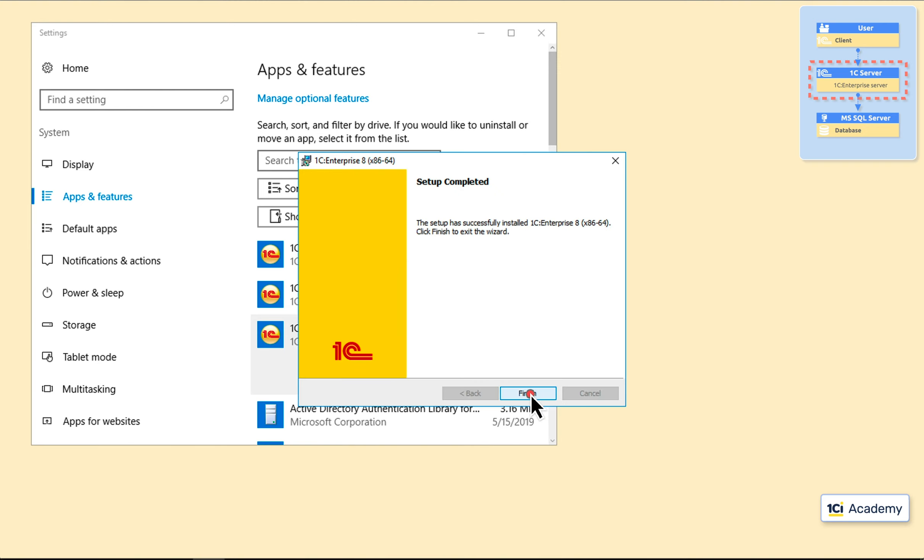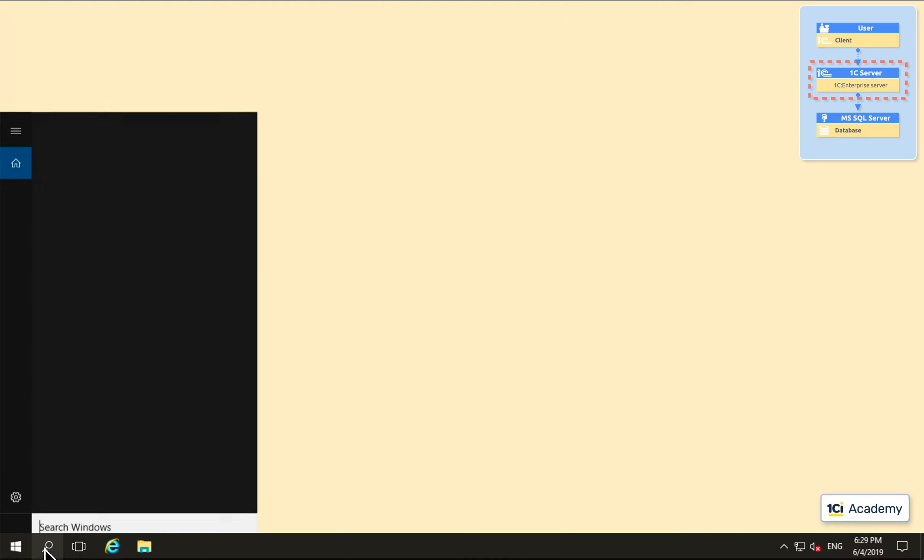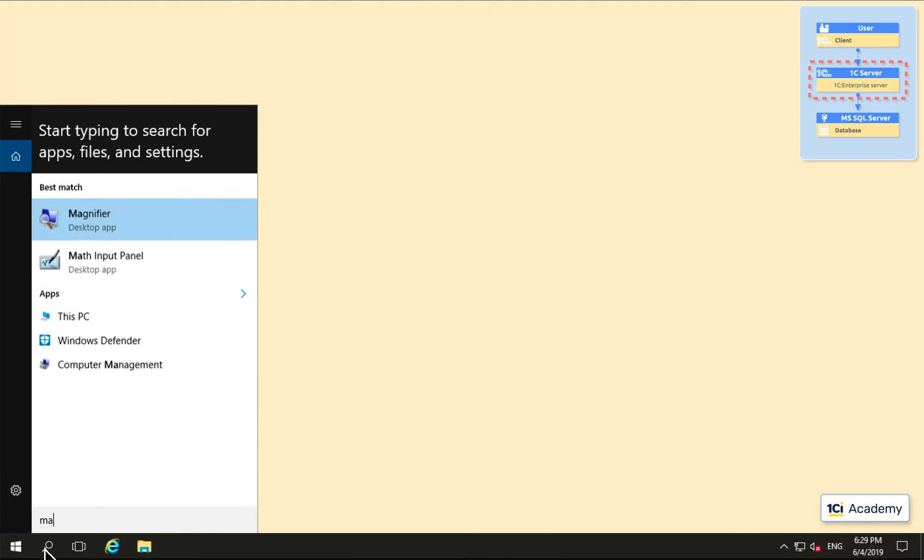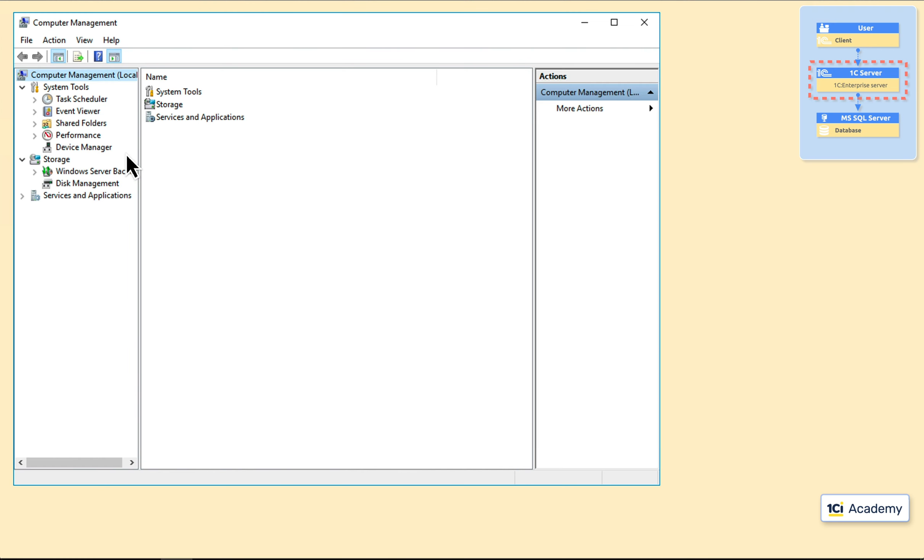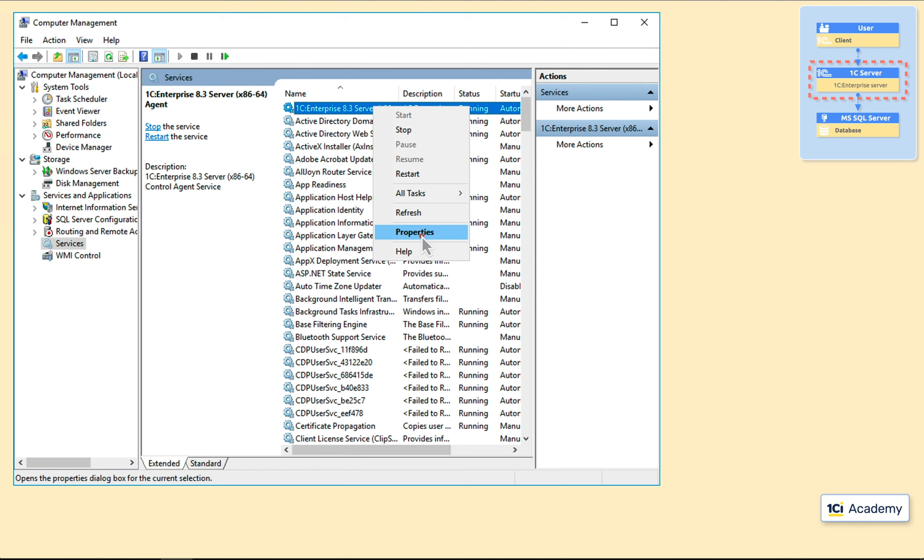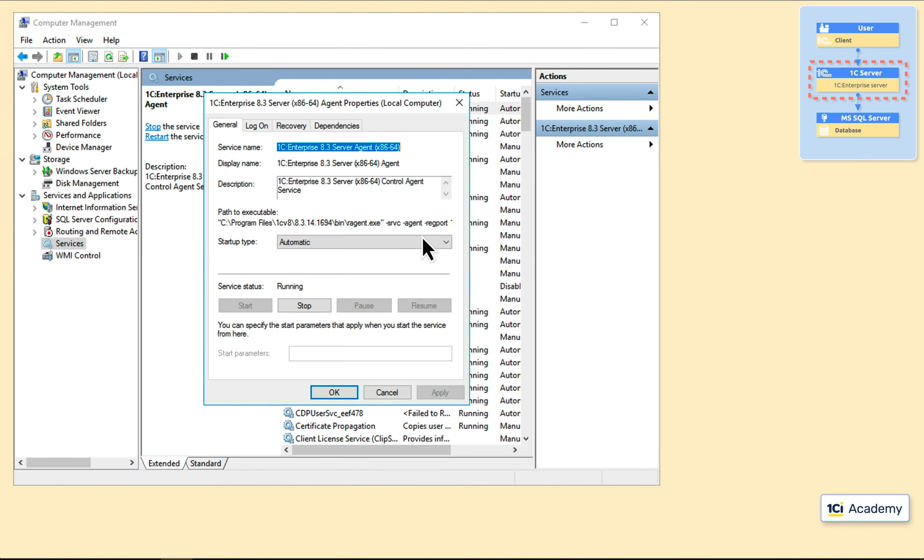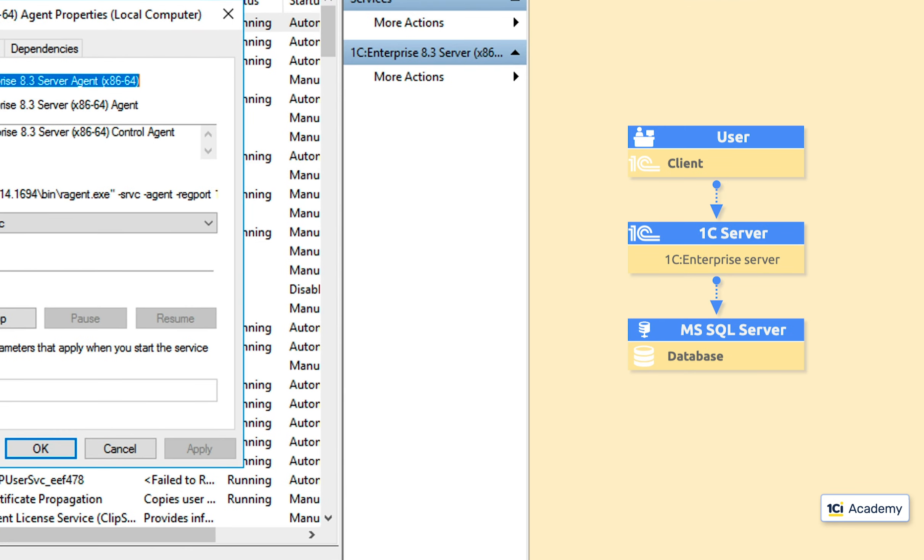Okay, let's see what we've got. I'm running the computer management console. Going to services. And this is our 1C enterprise server up and running. Its only mission is to serve clients. Accept their requests, process them, and return results.